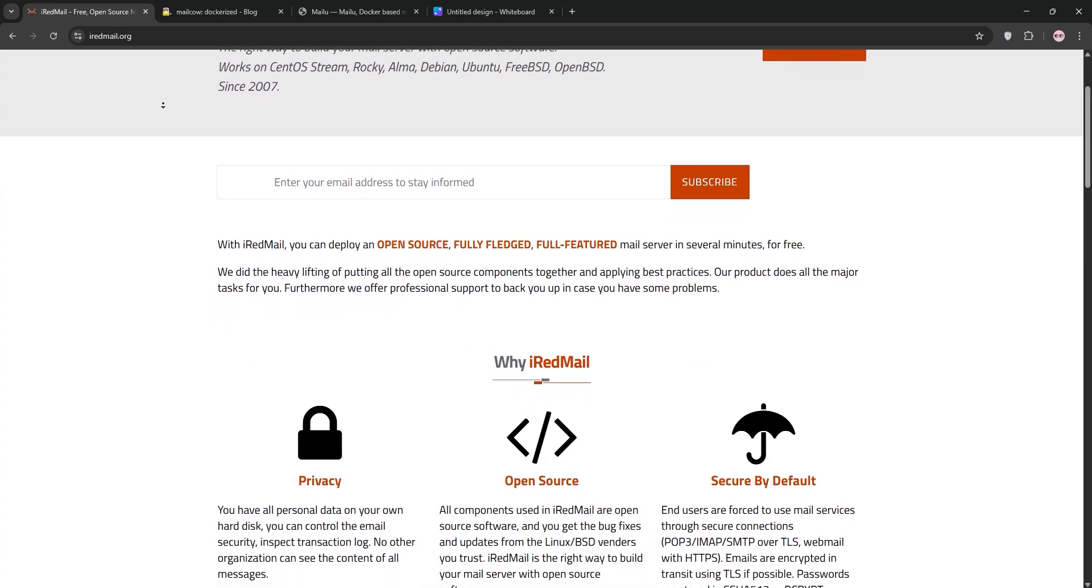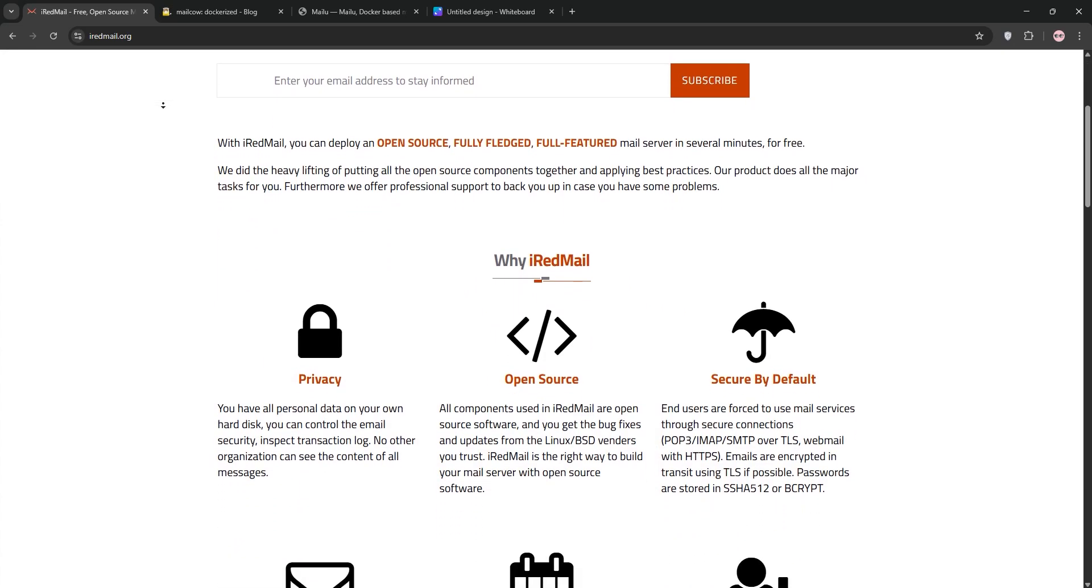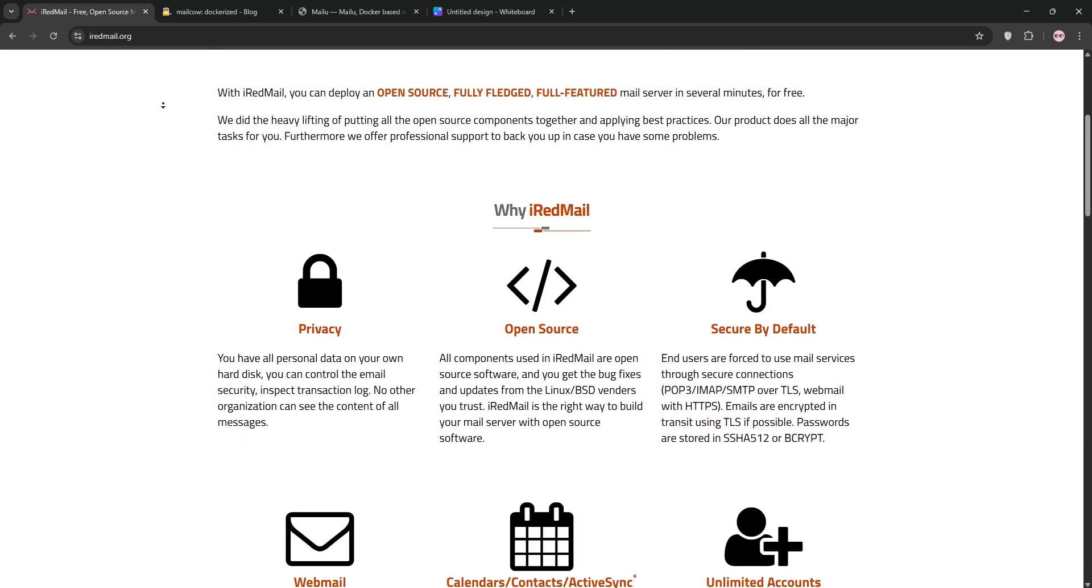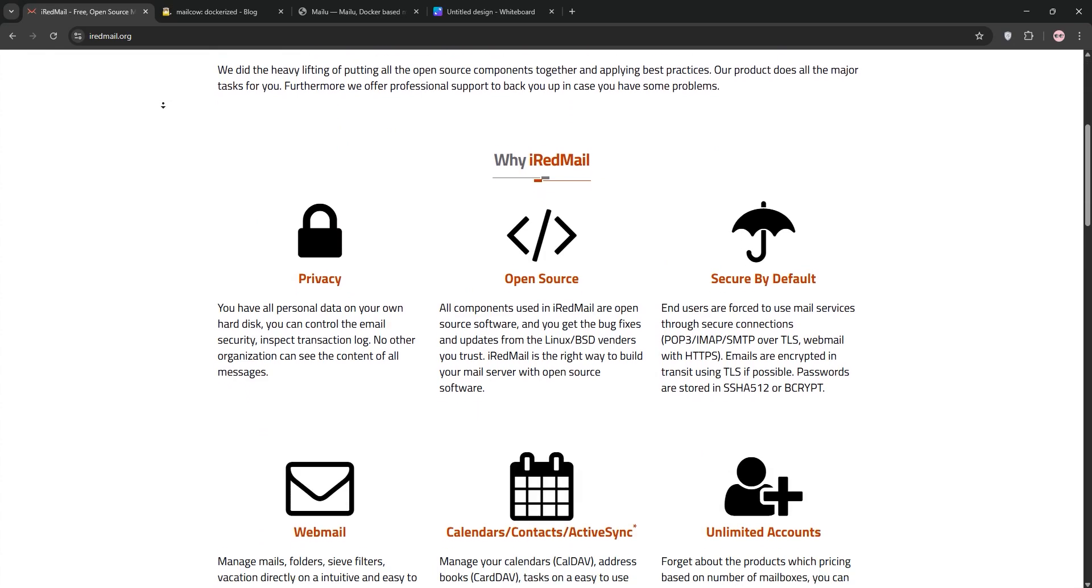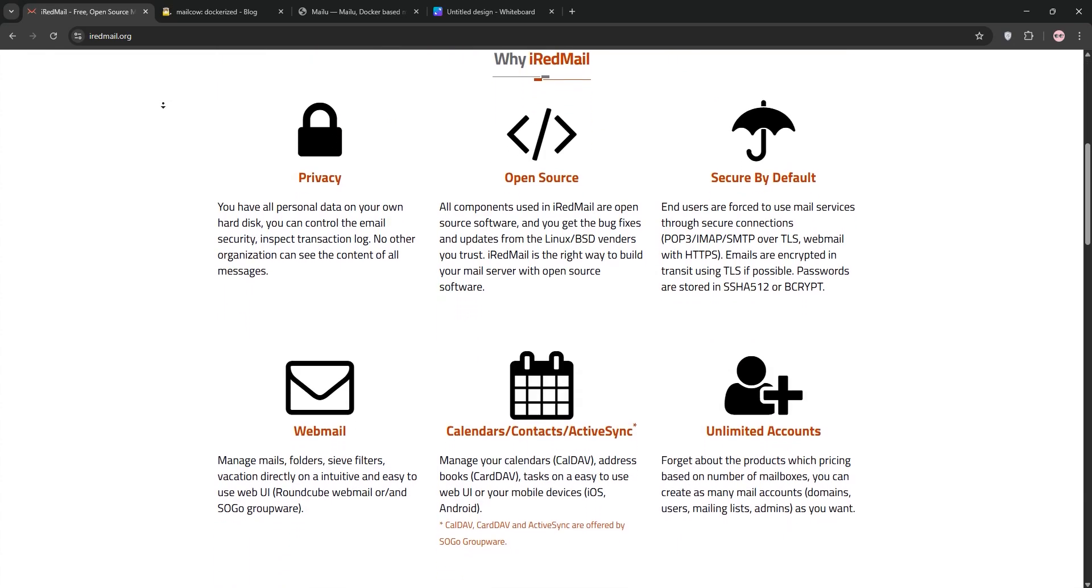Today we're diving into iRedMail, MailCow, and MailU, three popular options. I'll explain each one, compare them, and help you decide which fits your needs. Let's go!